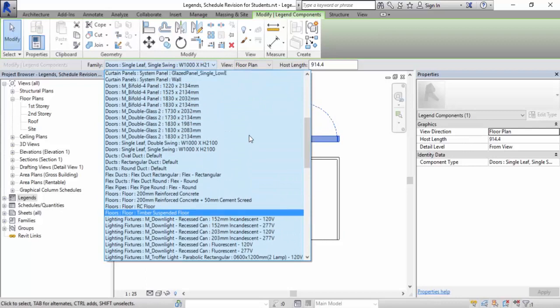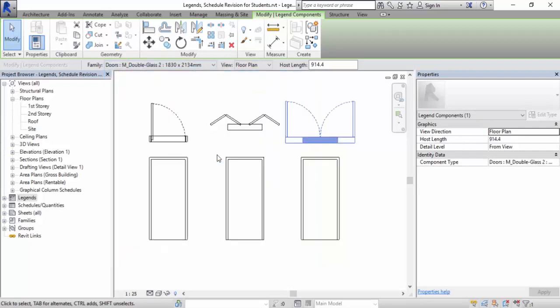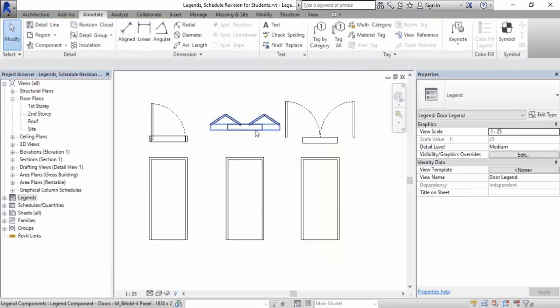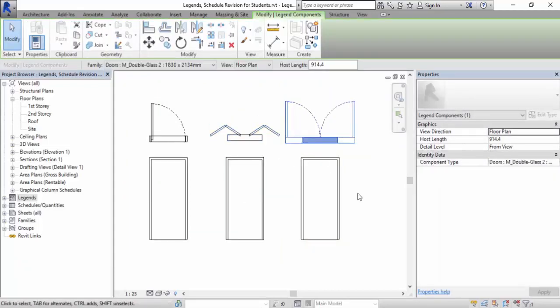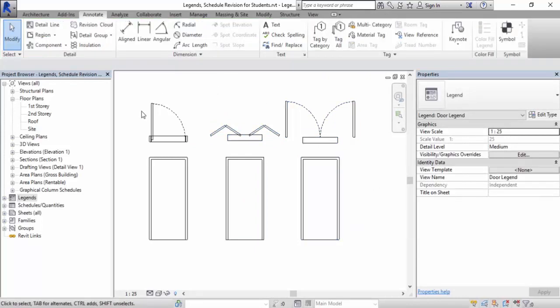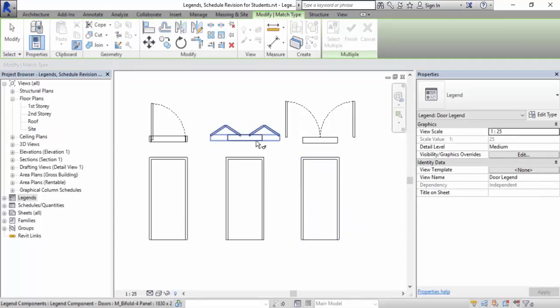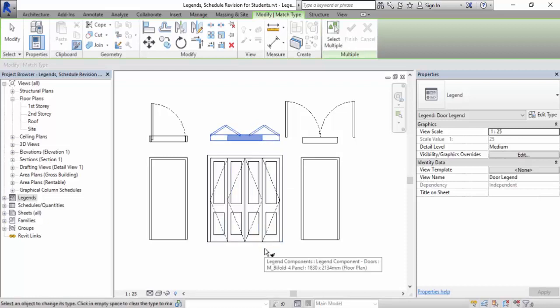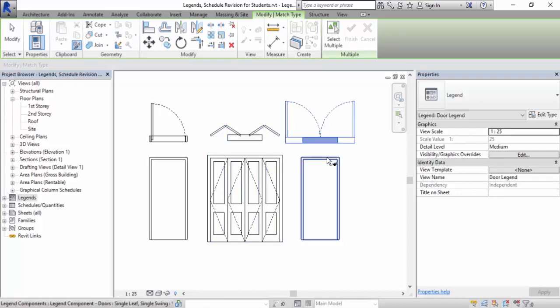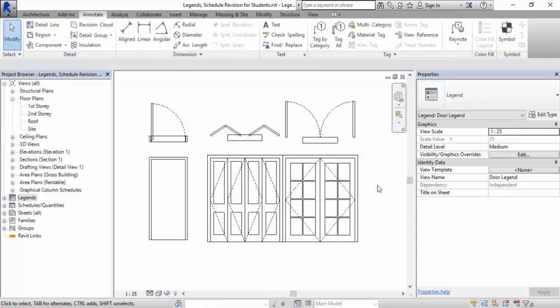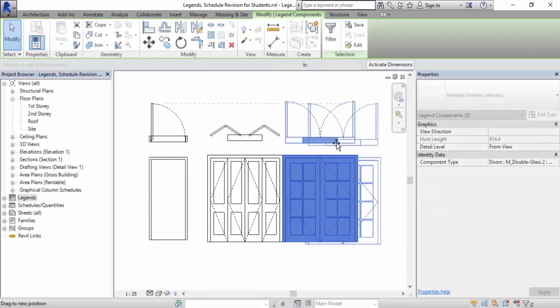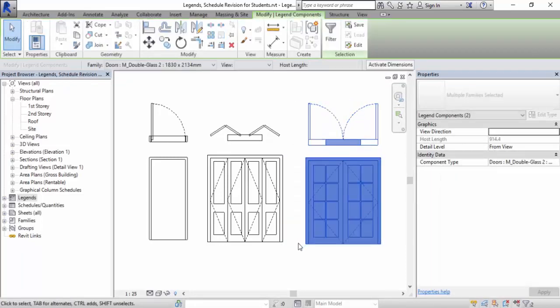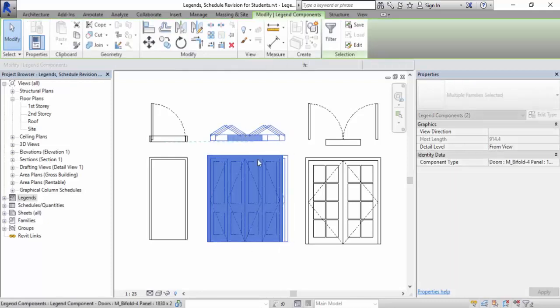Then the next one I will select the M double glass. I will align all these things first. After I am done with this, I will use the MA command, which is the shortcut key for match properties, to select the source, select the target to change it to the target door type. I repeat the command again, and I will be able to now see the three types of doors.